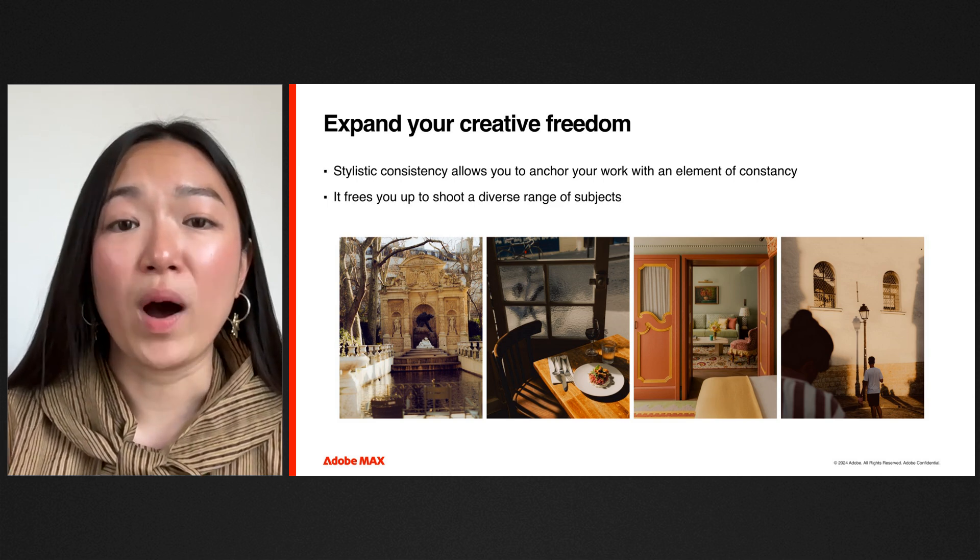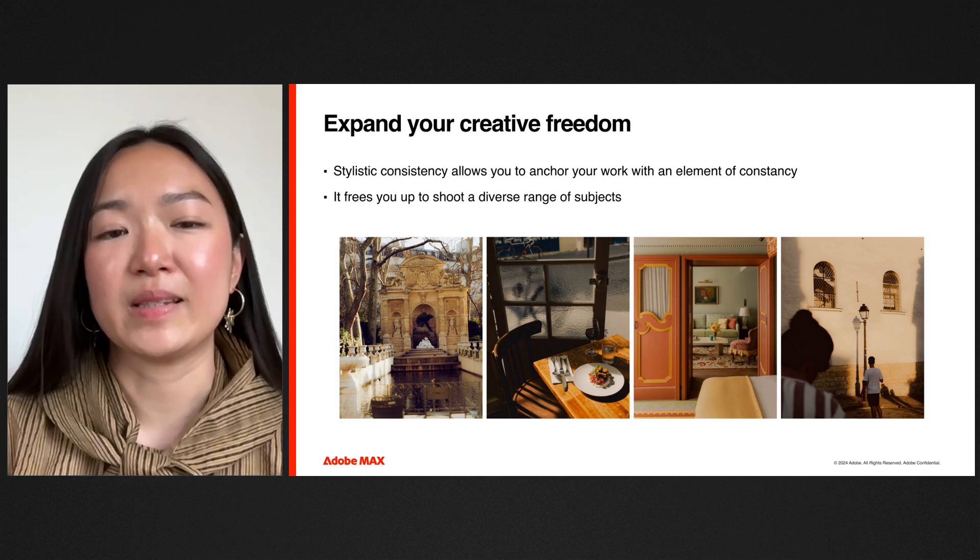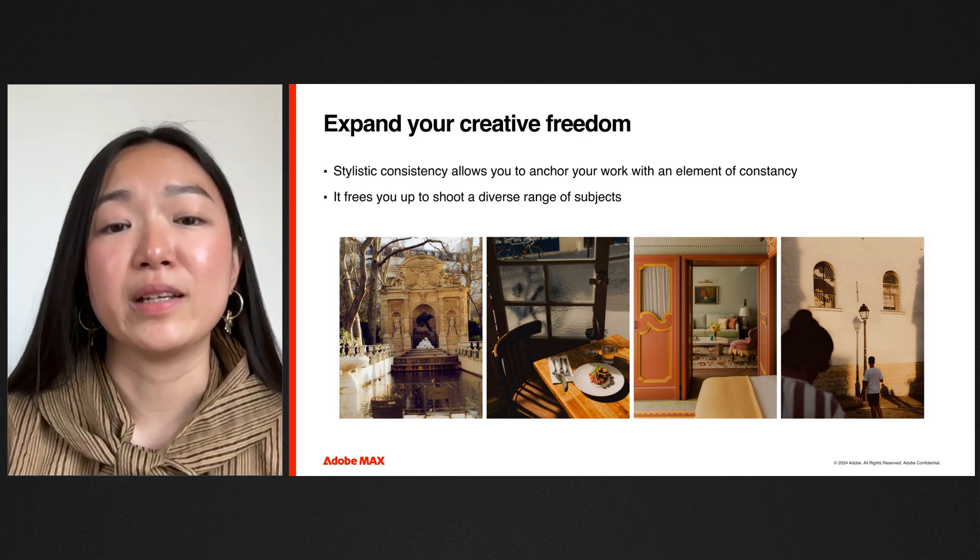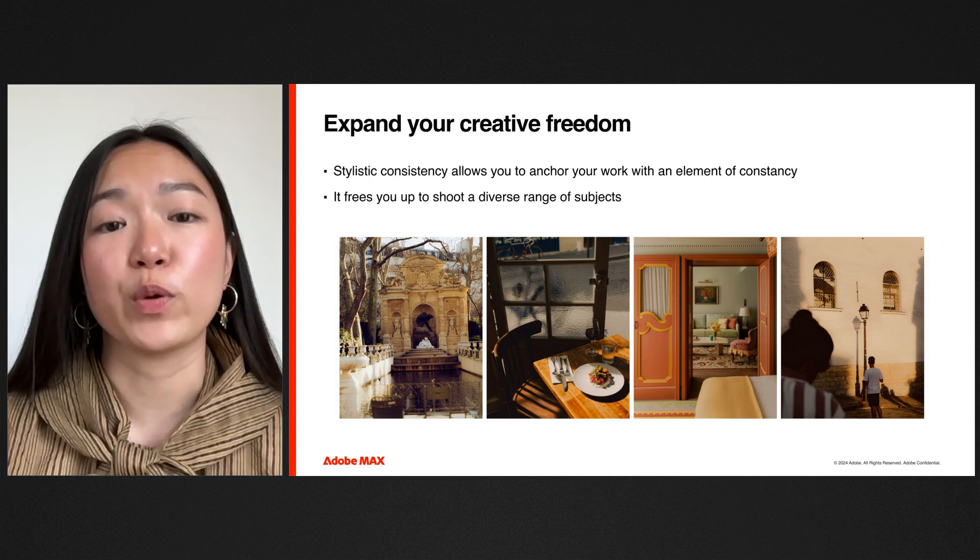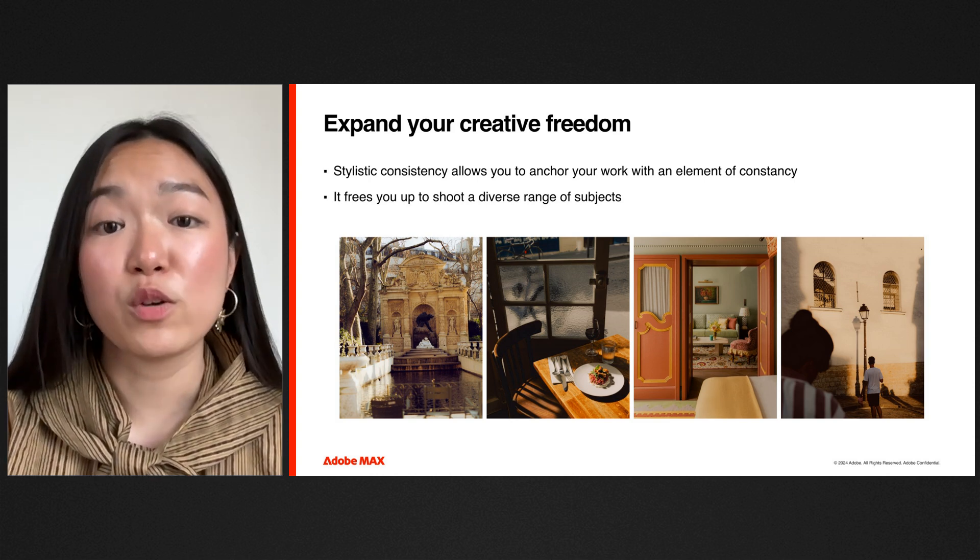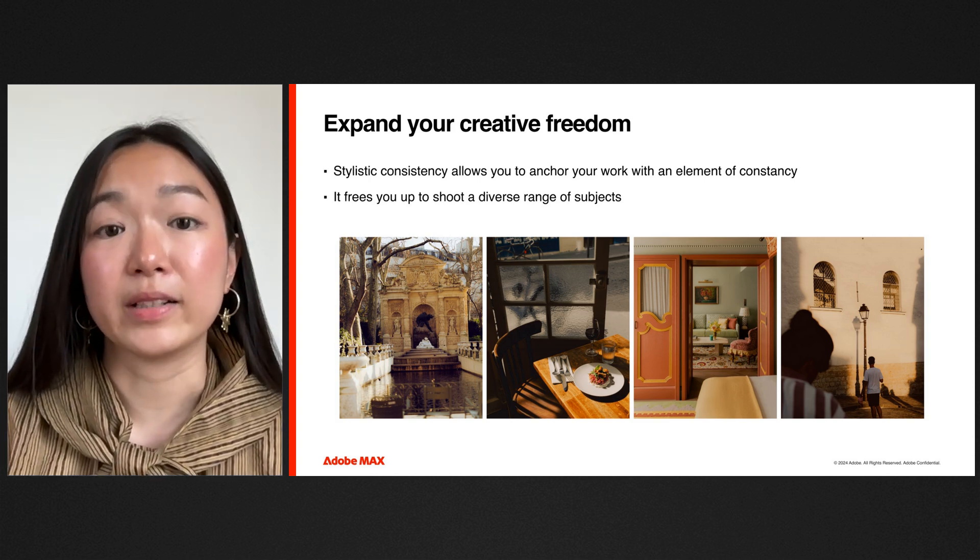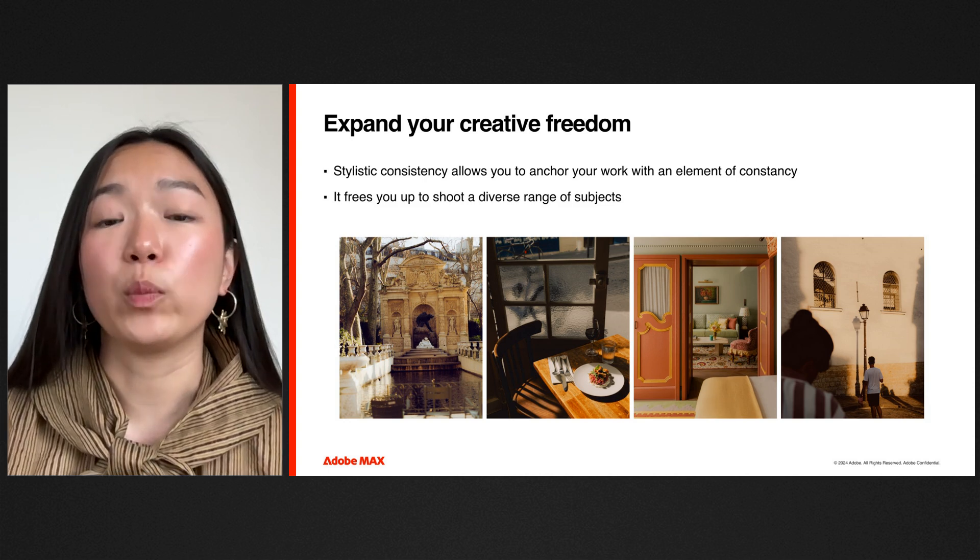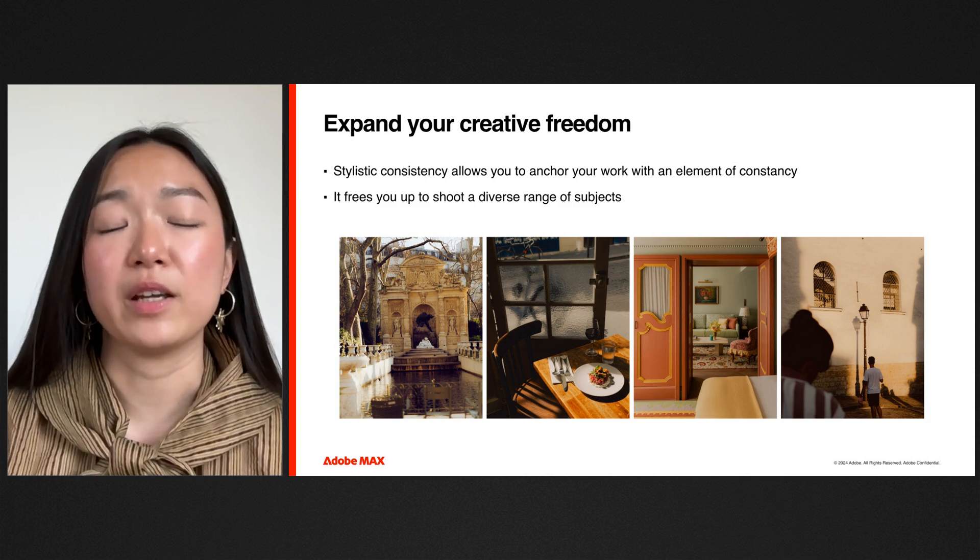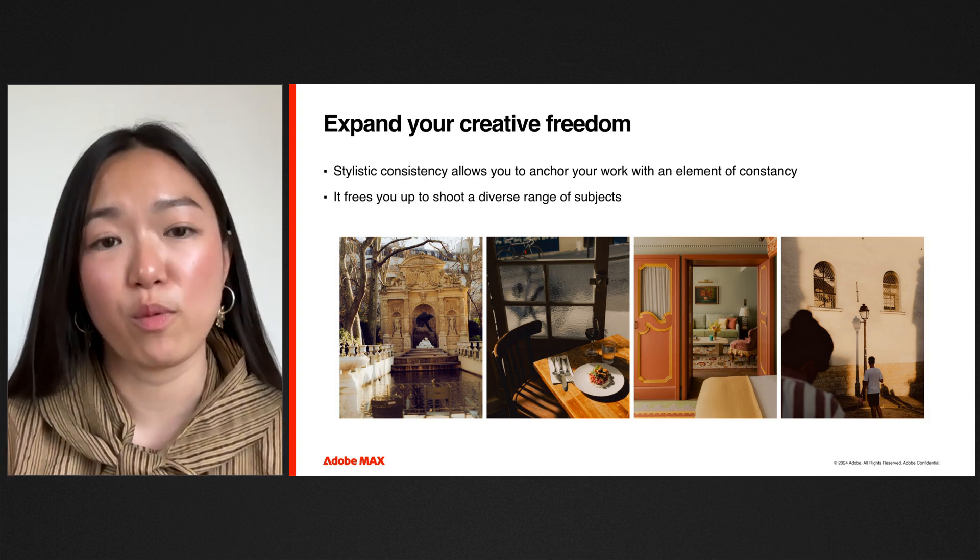So first of all, why do we care about stylistic consistency? Very briefly, it allows you to expand your creative freedom. When your body of work is anchored by a consistency in style, it can help you expand your subjects while keeping a running thread throughout your body of work.